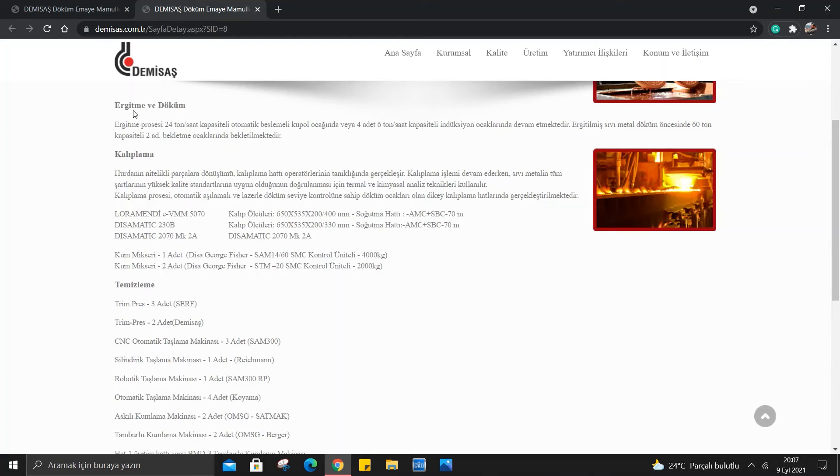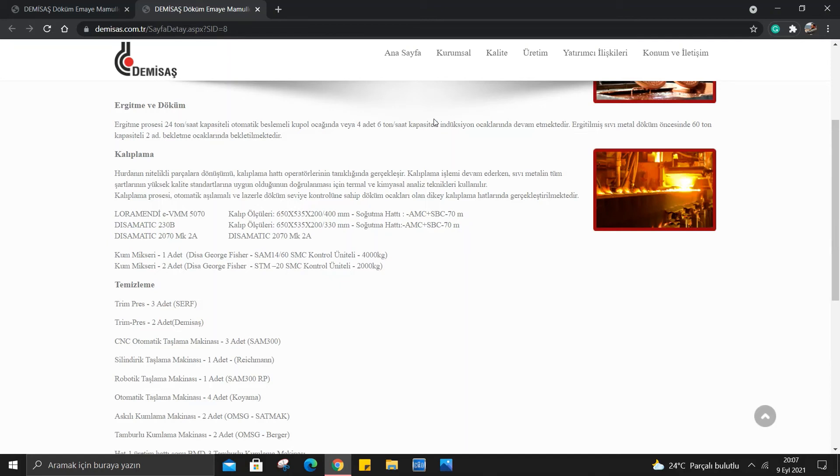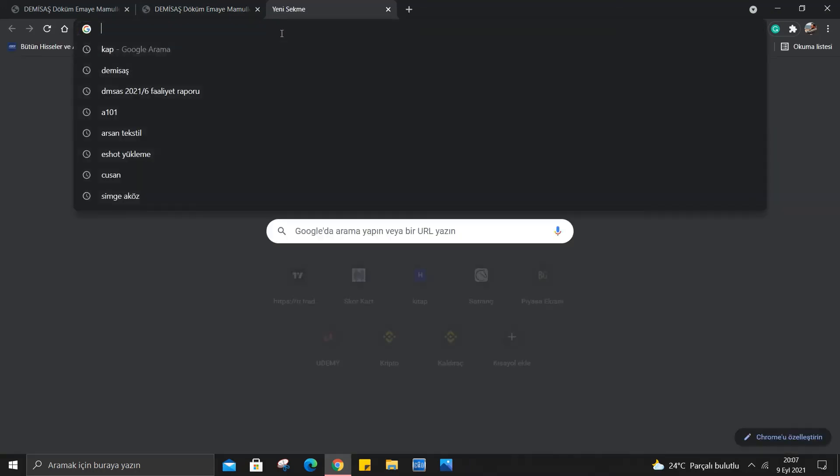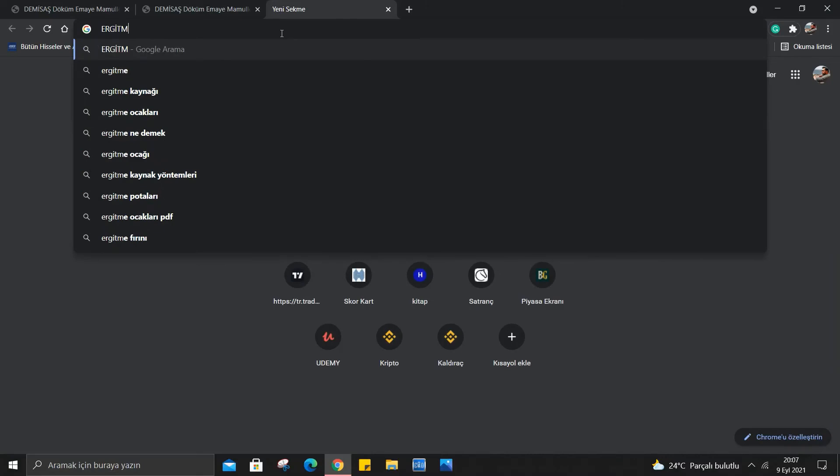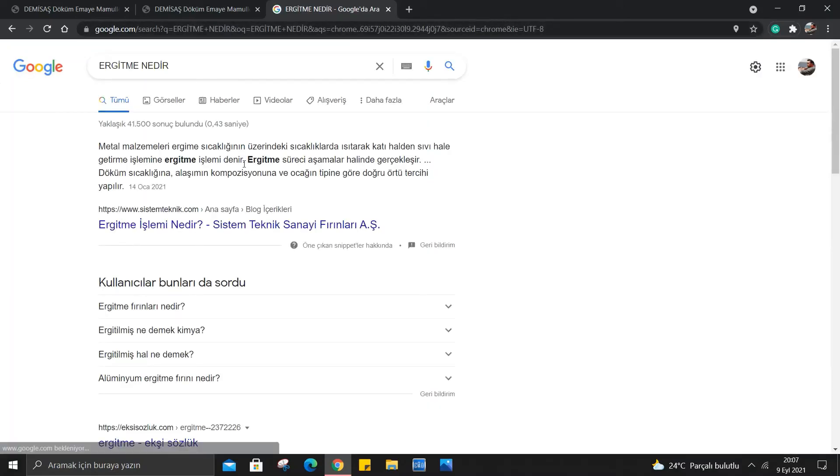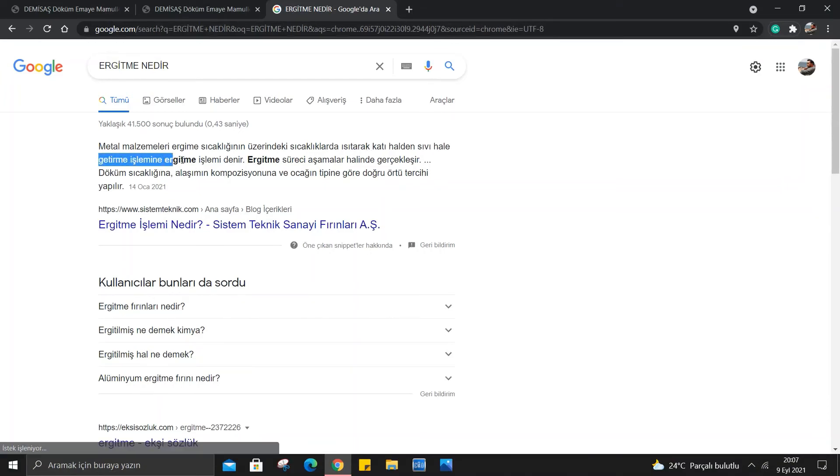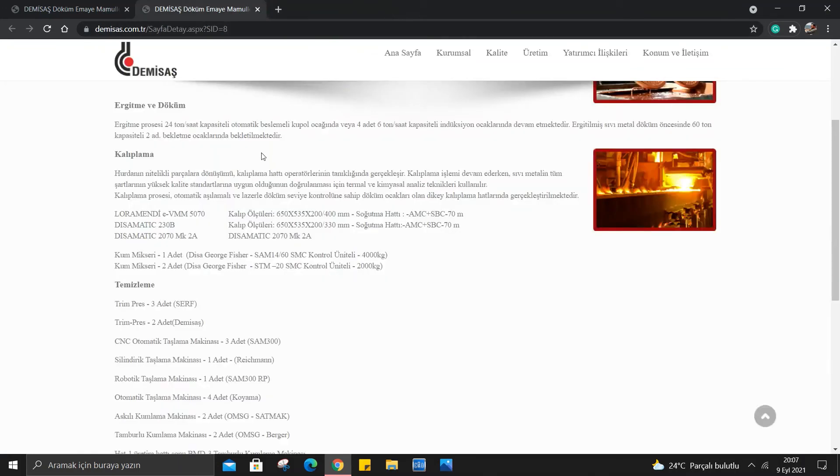Teknoloji kısmına bakacağız. İlk olarak ergitme ve döküm var. Ergitme prosesi 24 ton/saat kapasiteli otomatik beslemeli kupol ocağında veya 4 adet 6 ton/saat kapasiteli indüksiyon ocaklarında devam etmektedir. Ergitilmiş sıvı metal döküm öncesinde 60 ton kapasiteli 2 adet bekletme ocaklarında bekletilmektedir. Ergitme aslında sıcakla ısıtarak katı halden sıvı hale getirme yani bir nevi eritme. Dökümdeki adı ergitme. Ergitme oluyor ve daha sonra bunu döküm olarak burada bekletme ocaklarında bekletiliyor.